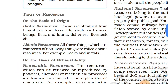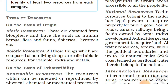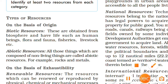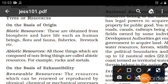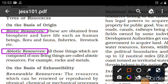Now, on the basis of origin, resources are of two types: biotic resources and abiotic resources. Biotic resources are those that originate from living things — any resource originating from a living organism. Examples include flora and fauna, fish, and livestock. Flora relates to plants and fauna to animals.